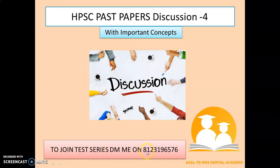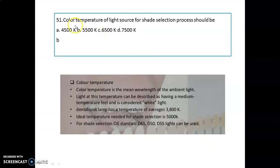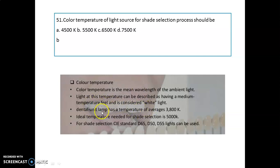The color temperature of a light source for the shade selection process should be around 5500 Kelvin. Color temperature means the mean wavelength of the ambient light. We consider light at this temperature as white light. The dental unit lamp has an average temperature of around 3800 Kelvin, and the ideal temperature for shade selection is 5000 Kelvin. For shade selection, three lights can be used: D65, D50, and D55.